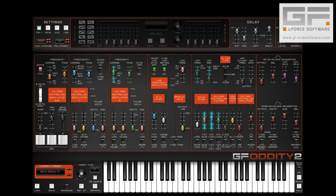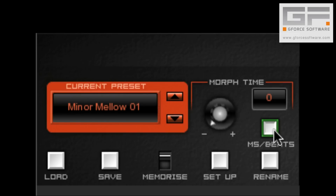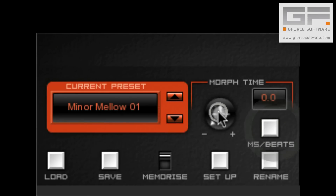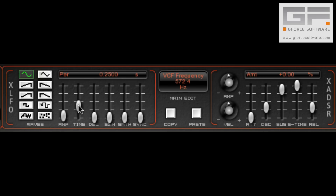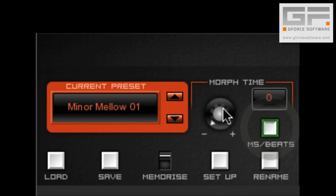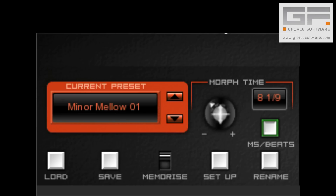Just as with the original Oddity, Oddity 2 still offers patch morphing. The only real change we've made here is to display the morph time as either time-based or beats. When you select the time-based option, this also has the effect of unsyncing the XLFO and XADSR, meaning that you can create modulations that will remain the same regardless of any host tempo changes. When beats is selected, the XLFO and XADSR are always synced to host tempo.